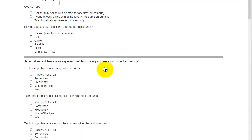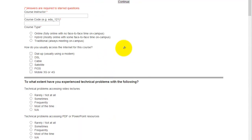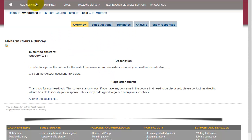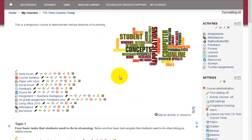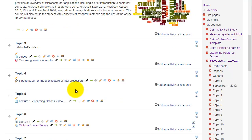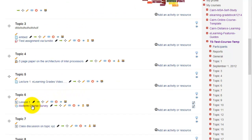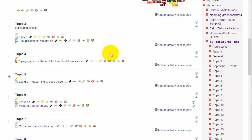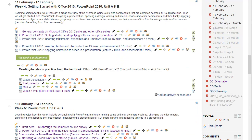Now once the students take the survey, so basically if you return back to the course, we go back to the course here. The students will see an item very similar to this in the course. Remember we put it under topic number six. You'll see an item like that. When you go to preview the results, this is how the results are displayed.